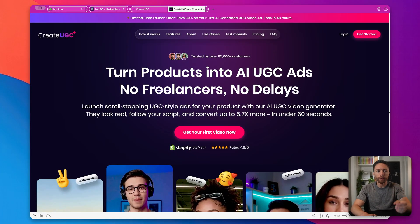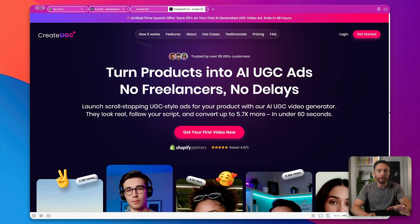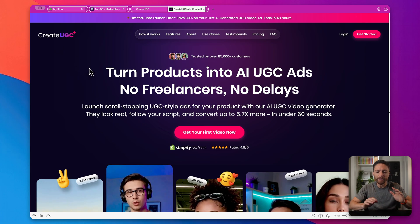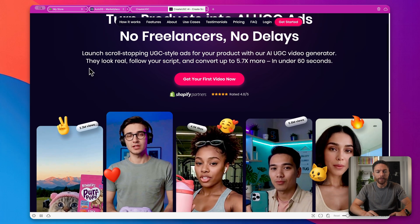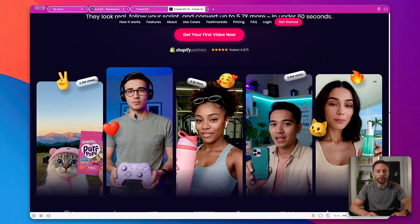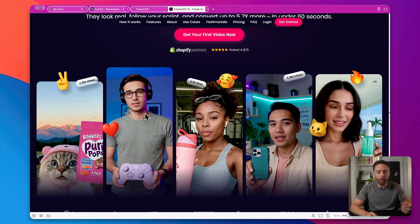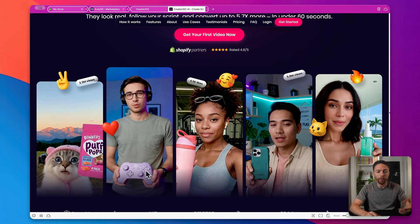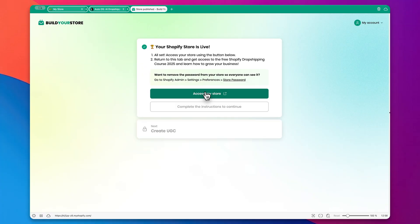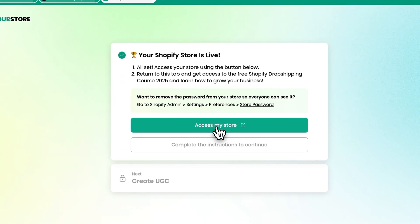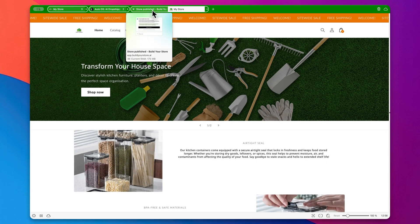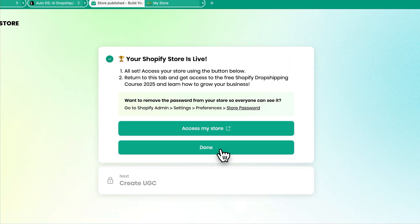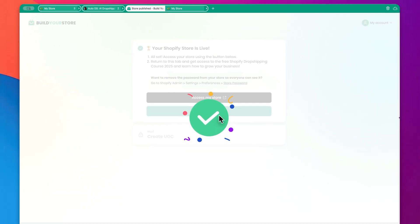All right, so to market our products, we're going to use this brand new AI tool I found called CreateUGC. And this thing is insanely powerful. Basically, what it does is this allows you to create these AI generated videos with hyper realistic people who are talking about the product that you're trying to sell. Now to access this, you want to come back to build your store. And make sure you click on this button that says access my store. If you haven't done that already, that will then open up a new tab.